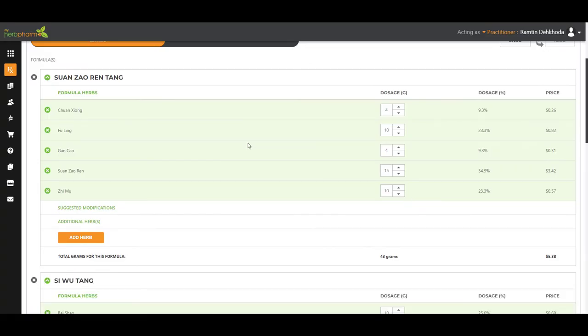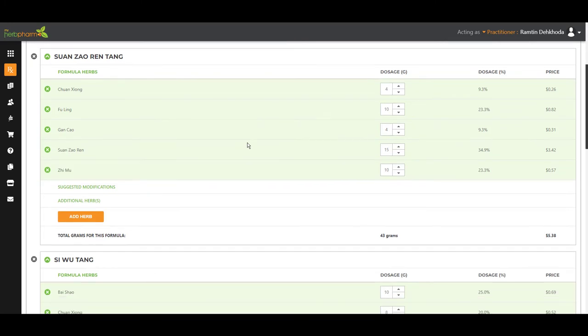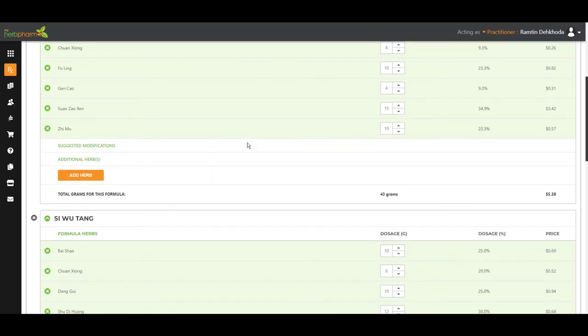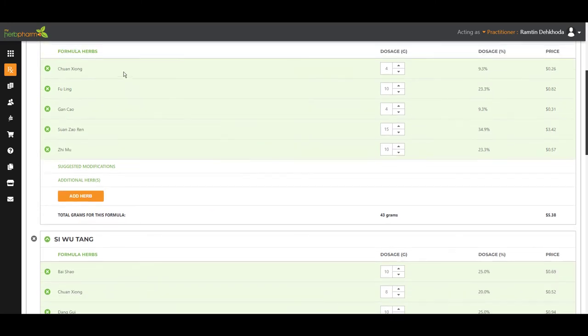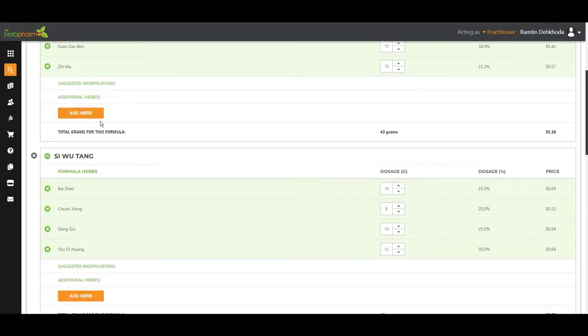So as we're looking at this, as we can see, Chuan Xiong, Fu Ling. We have Chuan Xiong in here. I'm just going to delete that.